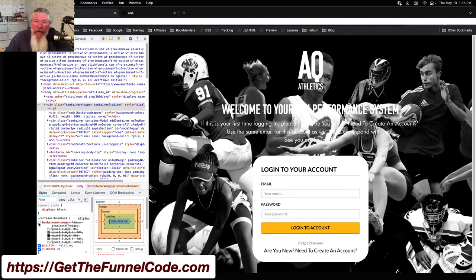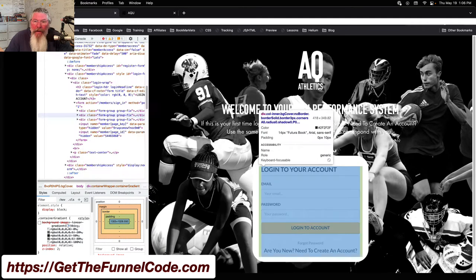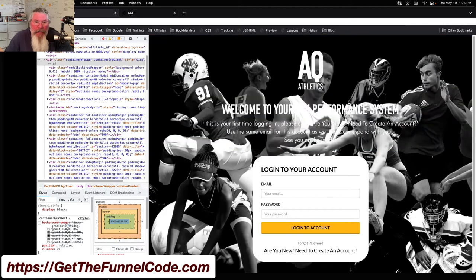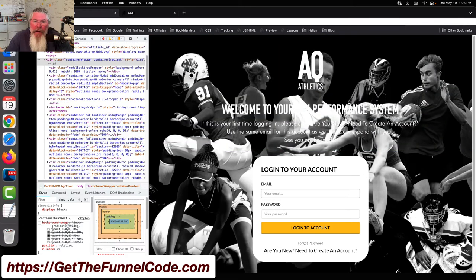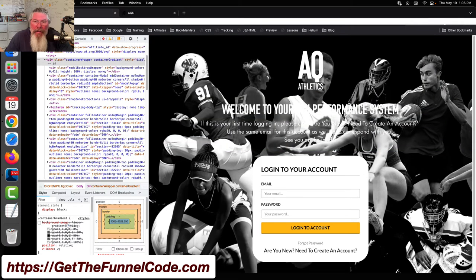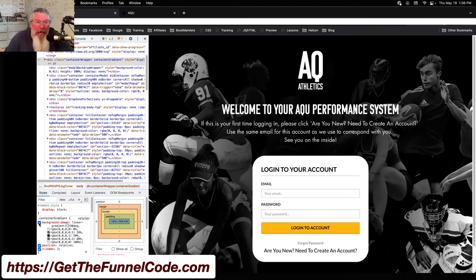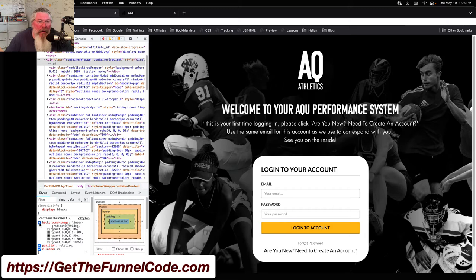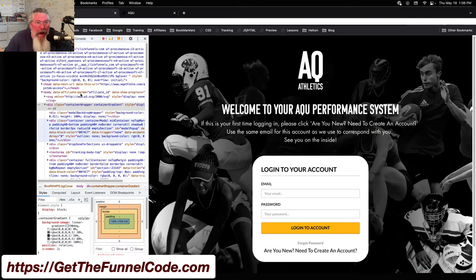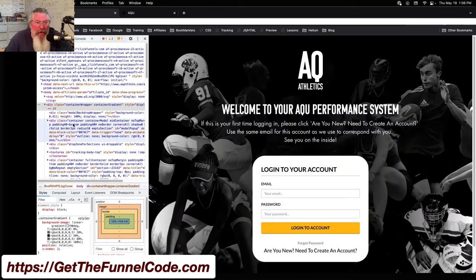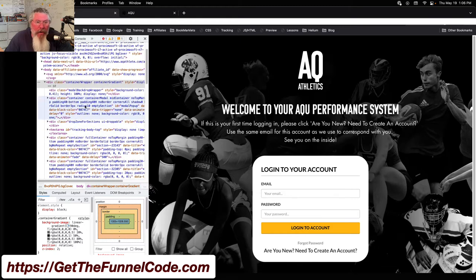Then we come down to the container inner level, and that's where we have this gradient in the background. We can turn that off, and you can see now it makes that white text really difficult to read. That's why we had to put the gradient in at that level.